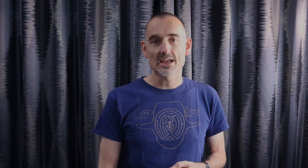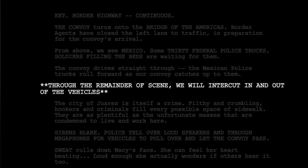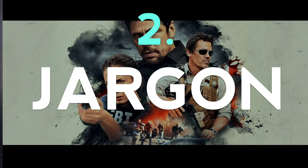For the border highway scene, Sheridan includes a script note saying through the remainder of the scene we will intercut in and out of the vehicles. The alternative would have been to have different slug lines each time using INT. and EXT. And while this may be preferred for a shooting script, it looks horribly cluttered. Instead, Sheridan gives us a better reading experience than many other writers. I've mentioned Christopher Nolan as a bad example. I find some sequences in The Dark Knight or Inception borderline unreadable.